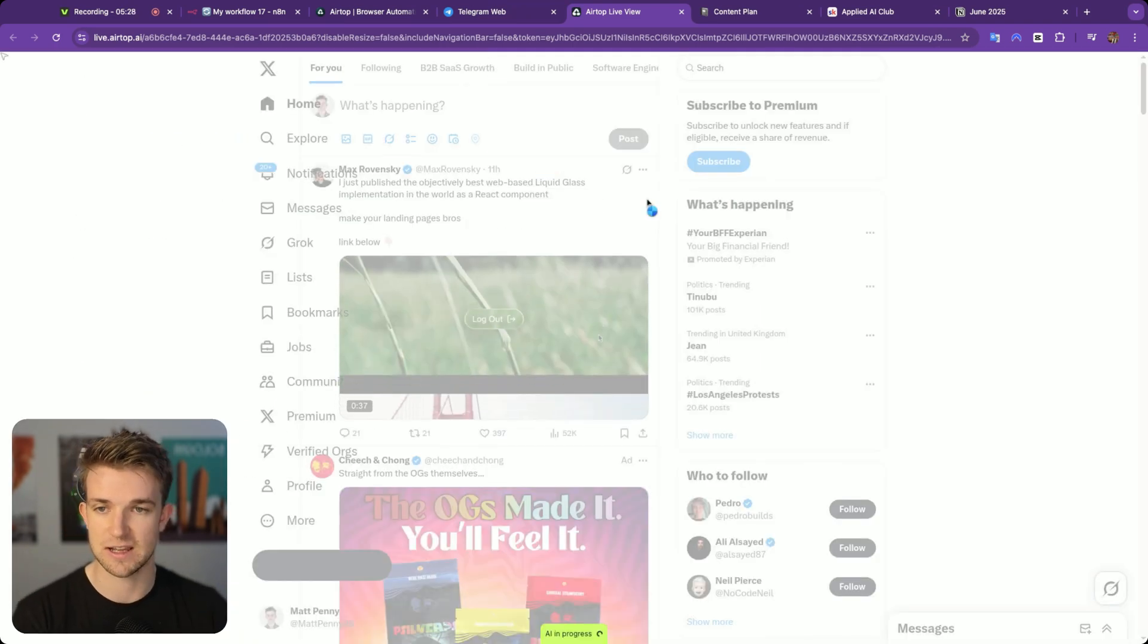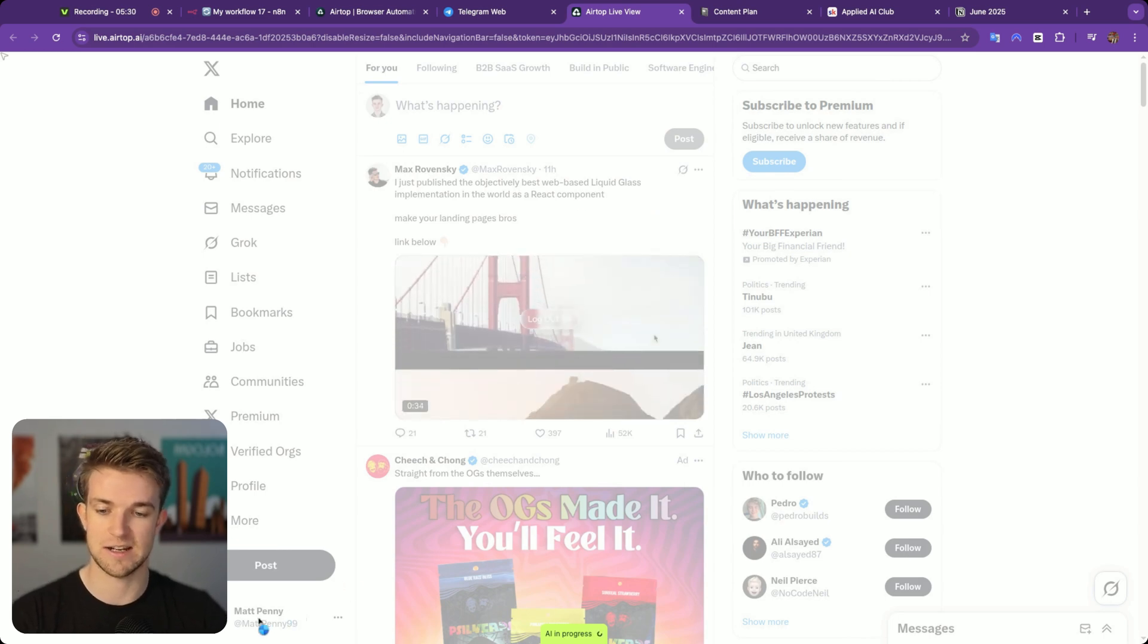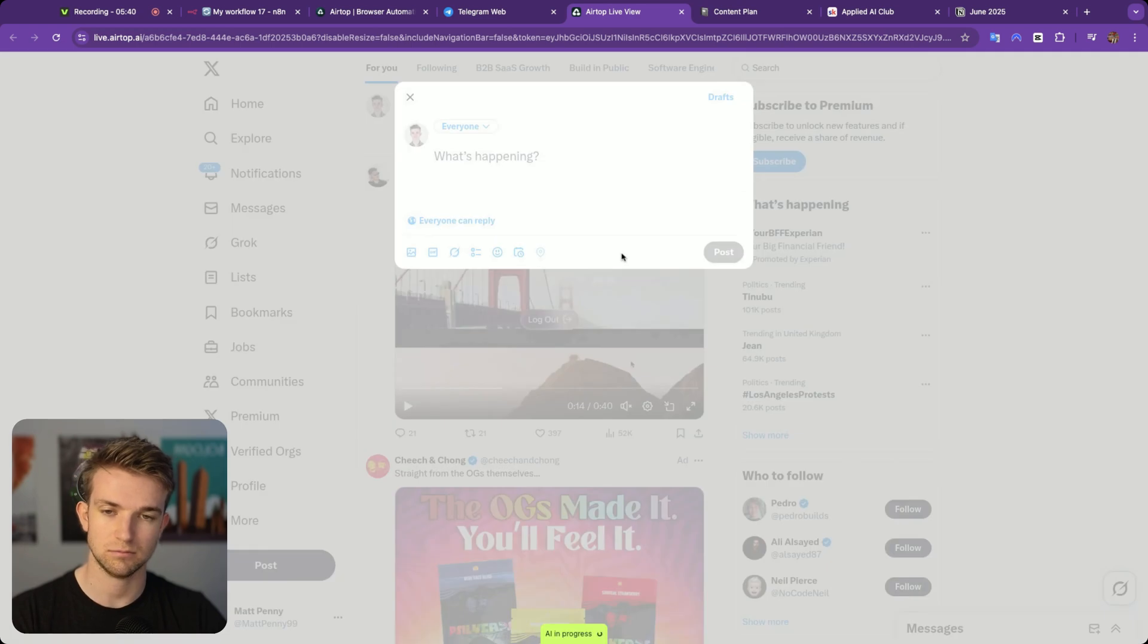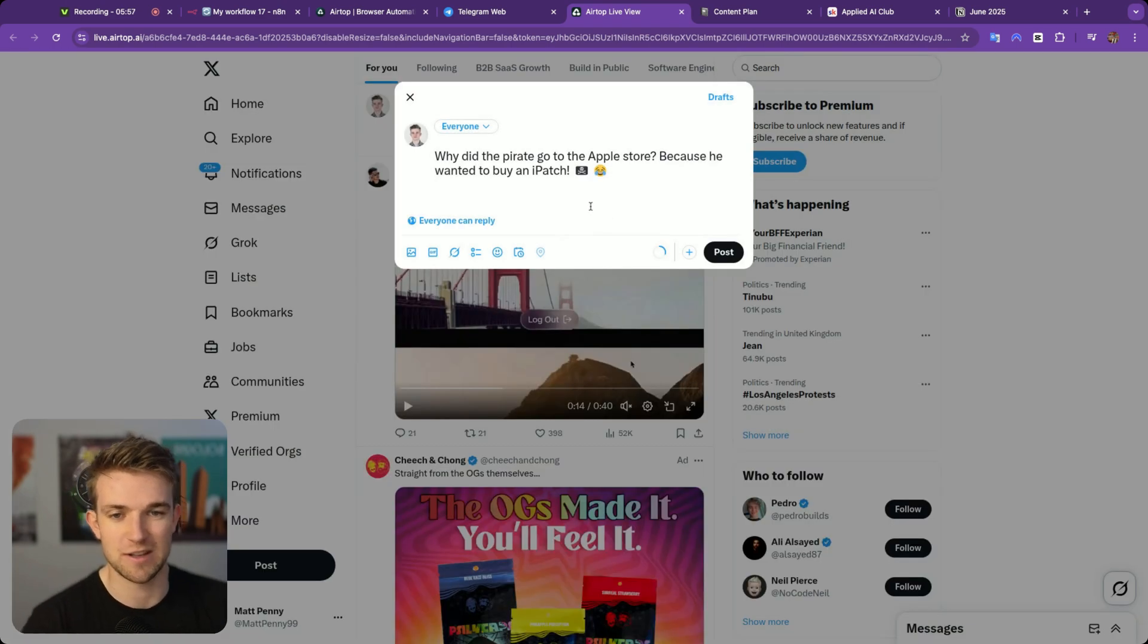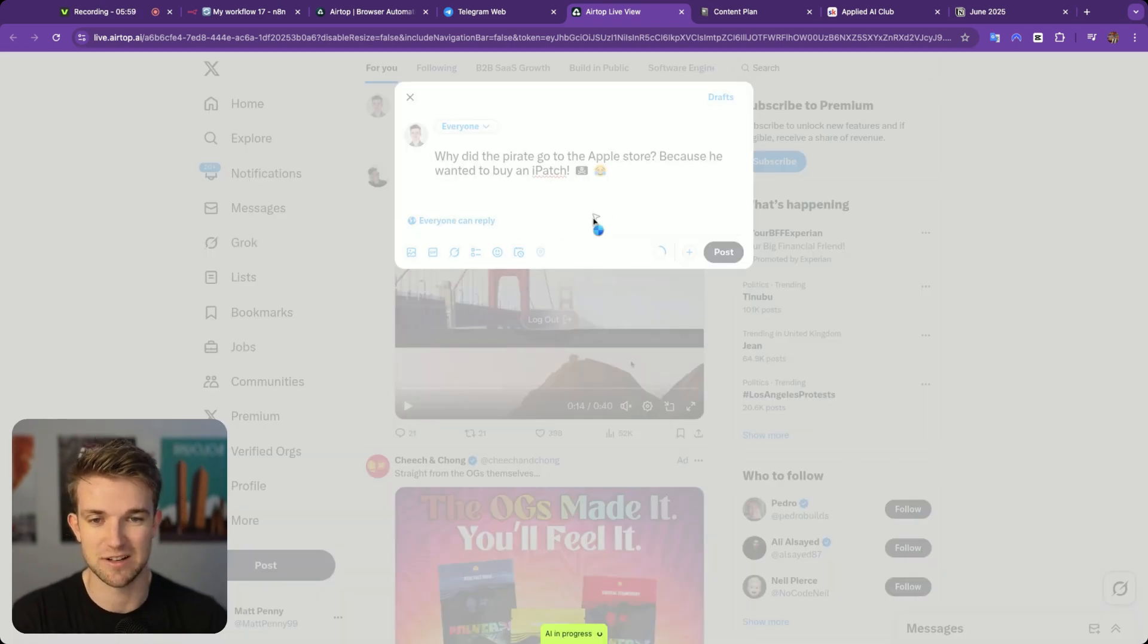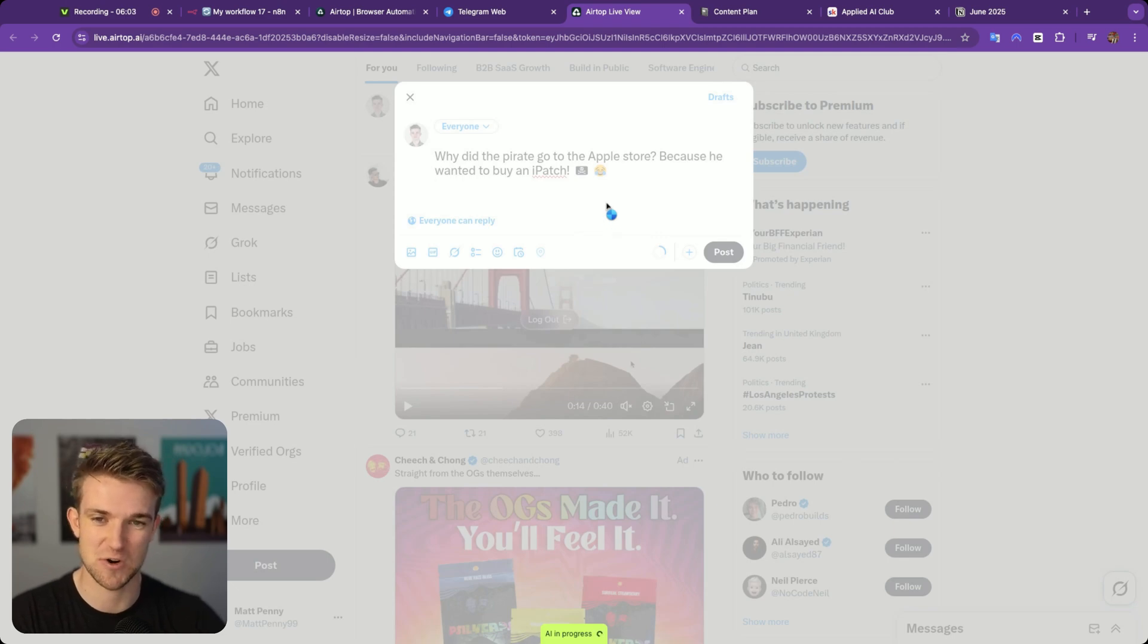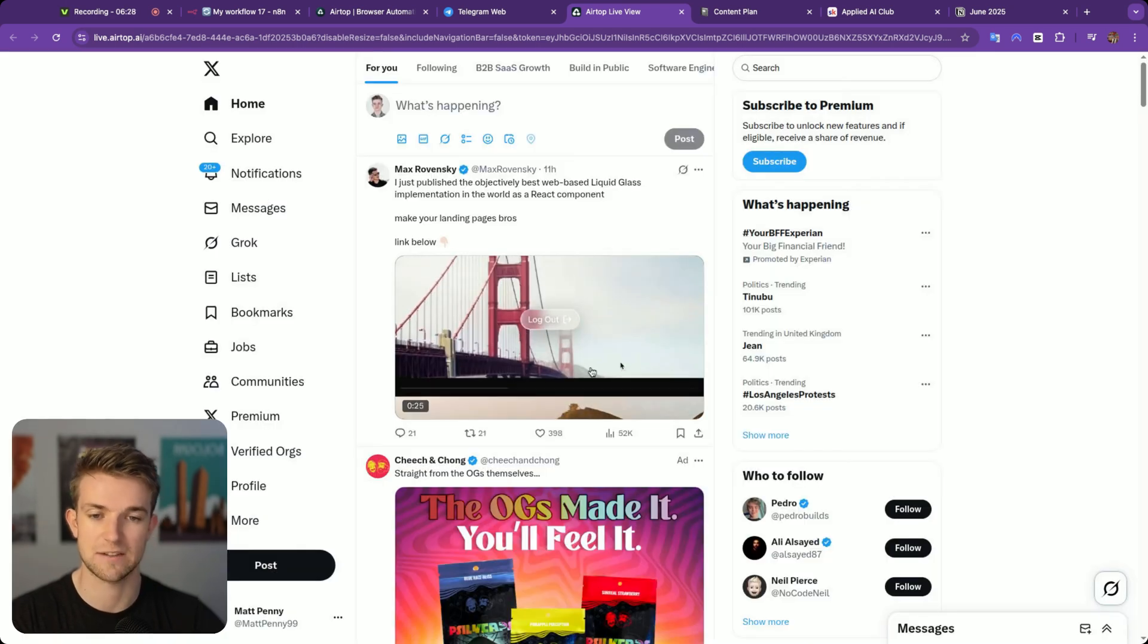And you can see it is on X and it is signed in as me and it is opening up a post. And it looks like now AI is going to type out the joke. Why did the pirate go to the Apple store? Because he wanted an iPad. Yep, very good. And then it's going to close it and it's going to save it to drafts. And there we go. It's closing it and it saved it to my drafts. The browser is now disconnected.